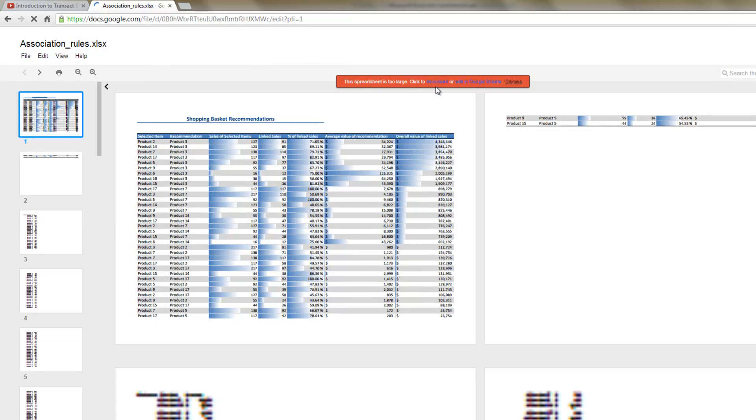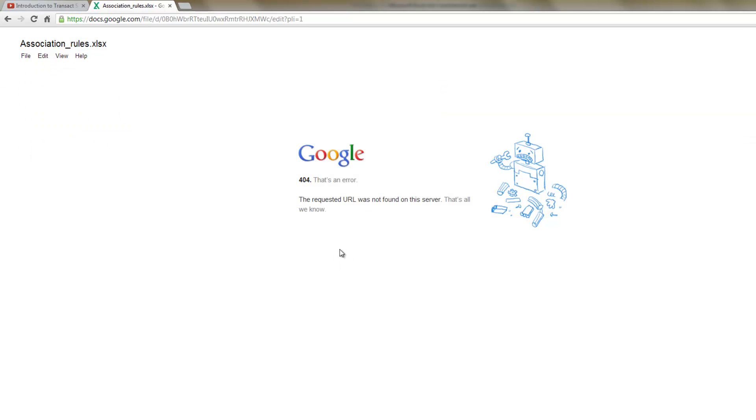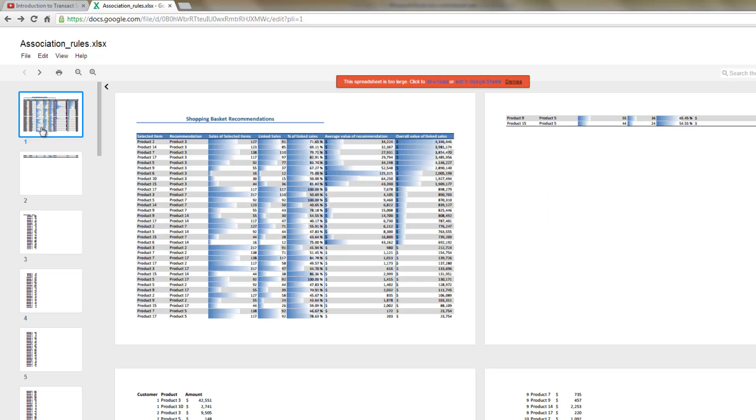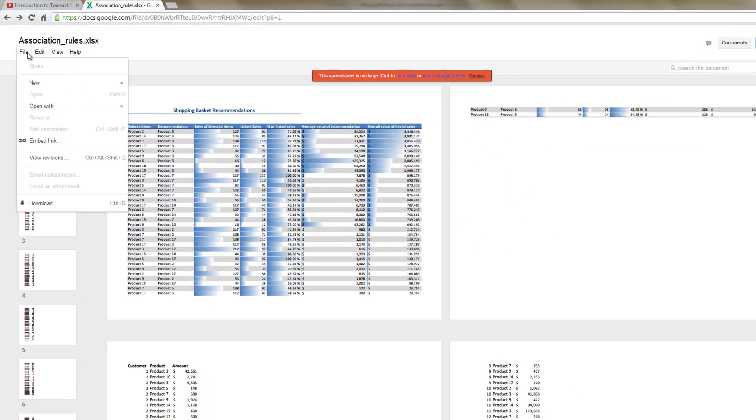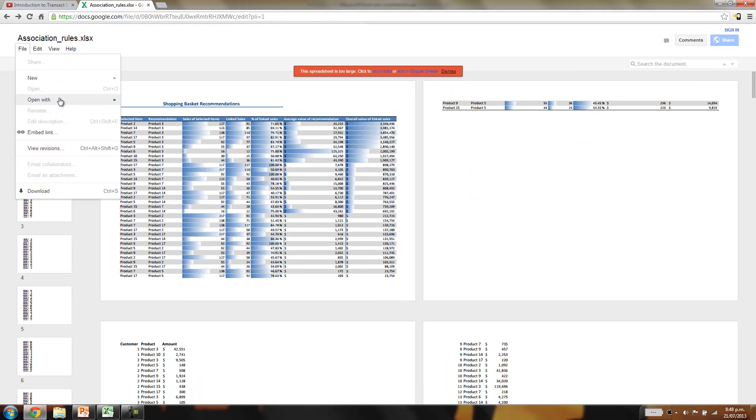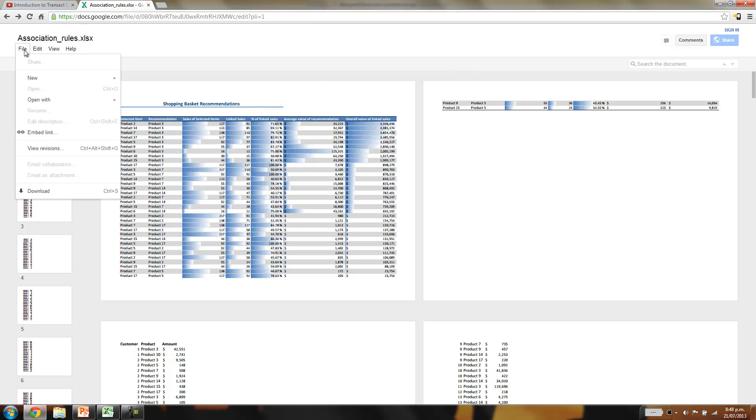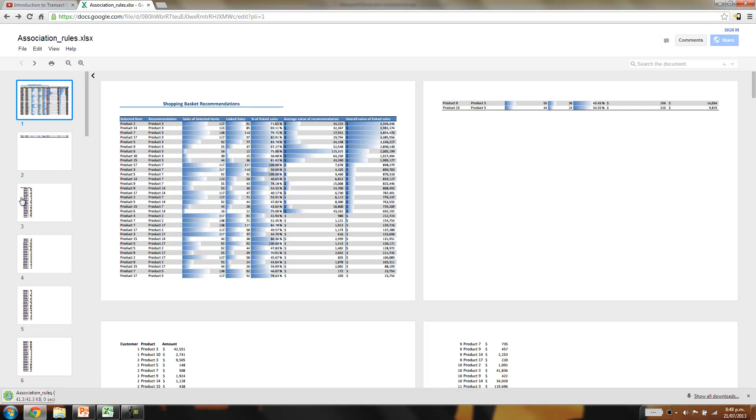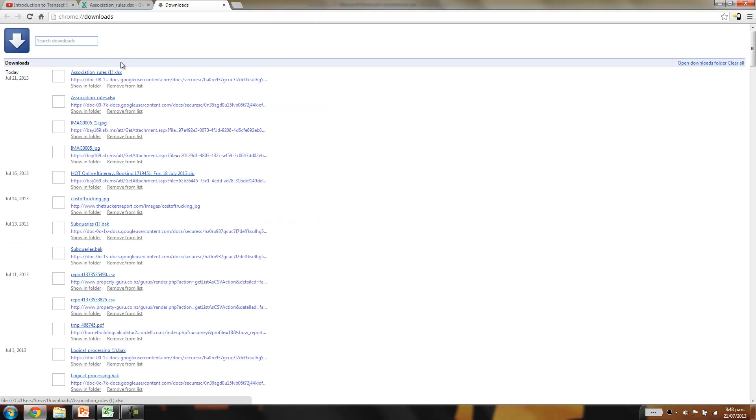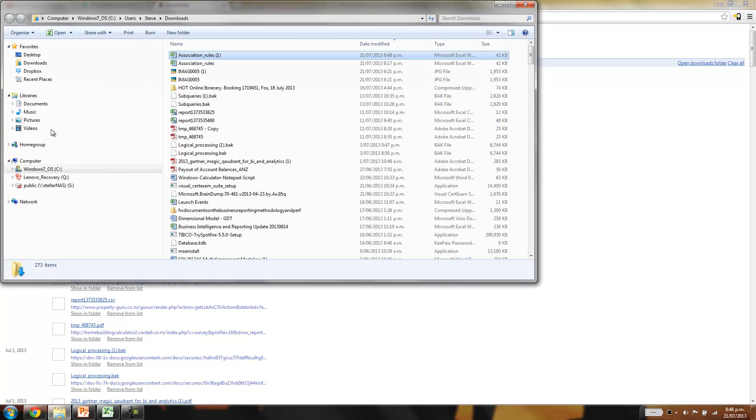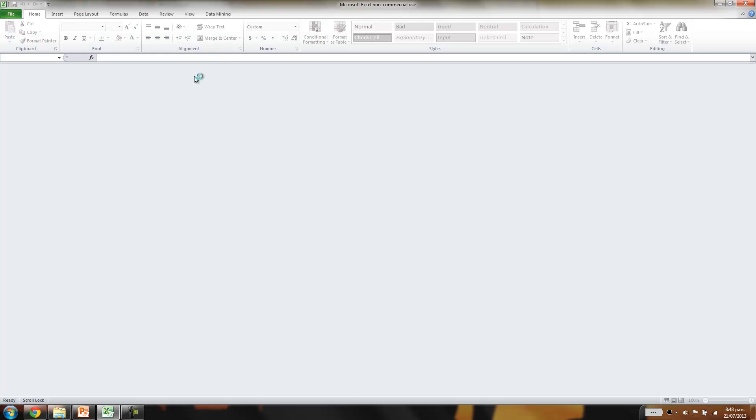It's too large. Click to download. There we go. Oh, that doesn't look that good. Let's just try that again. Here we go. Let's show in folder and open that up.